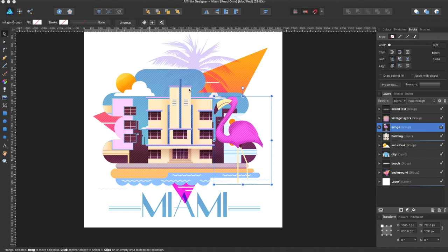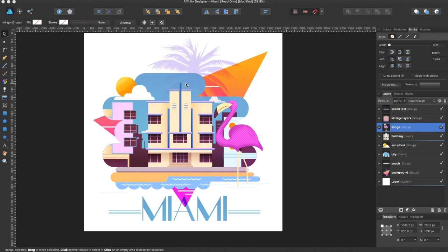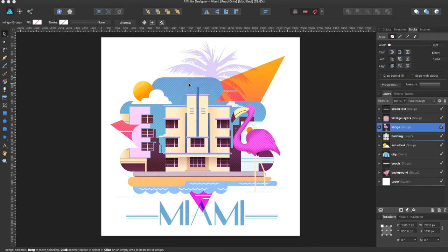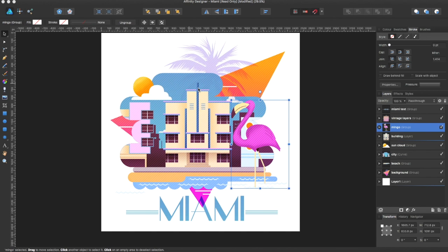Hey guys, Amp here bringing you another Affinity Designer tutorial. In this tutorial I'll be showing you how to do a separated view.